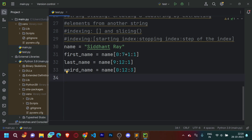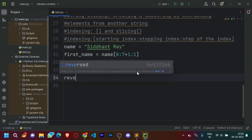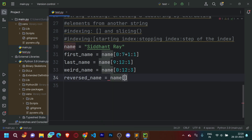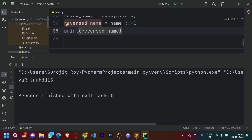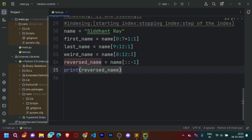Now let's understand the concept of reversing a string. To print it reversed, define reverse_name = name[::-1]. We don't need to specify the start or stop, as Python automatically understands the full range; we just put minus one to reverse it. Let's print reverse_name — as you can see, it printed out the name in reverse. That was it for indexing. Now let's understand the concept of slicing.